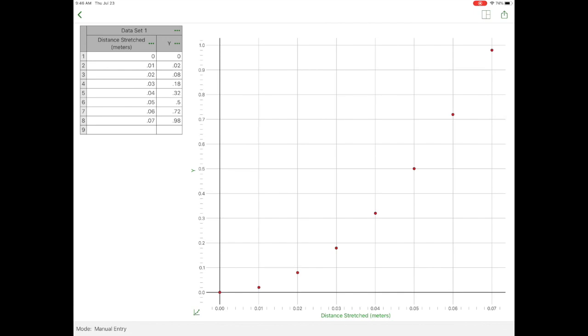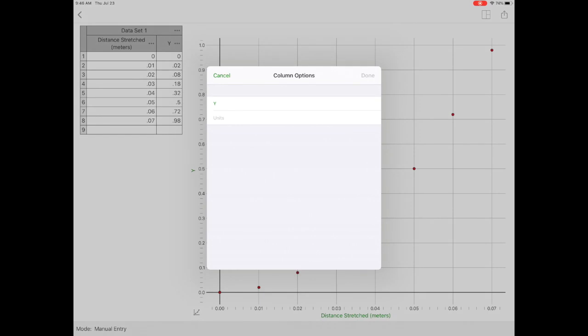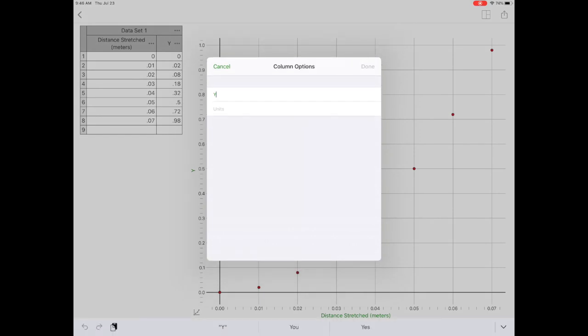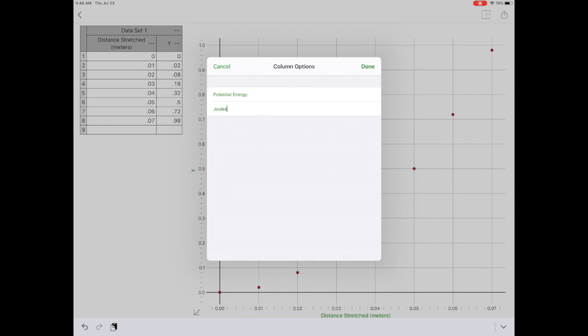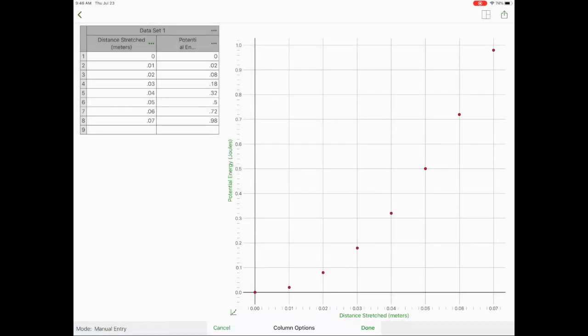And then I'm going to go to the three dots by my Y in column options. And this data is potential energy, and my units are joules. So now I have titles on each of the axes and I have my data set titles.